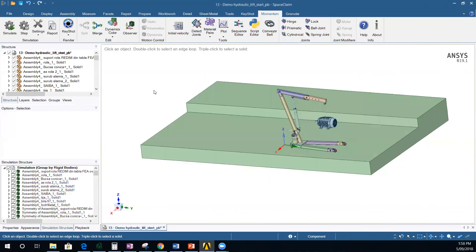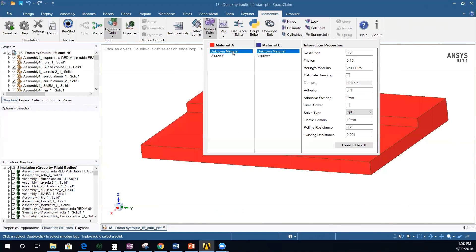The contact settings are defined through material pairs. Each body has a material — at the moment it's an unknown material — and there are contact settings between different materials. There is a friction of 0.15 Coulomb friction and a restitution coefficient between 0 and 1: 0 means no bounce back (they stick together after contact), 1 means pure elastic bounce back, and values in between mean there is some damping and energy loss during contact.